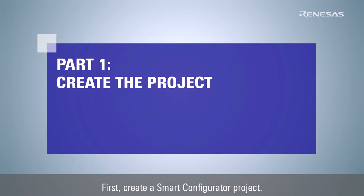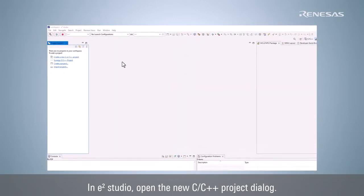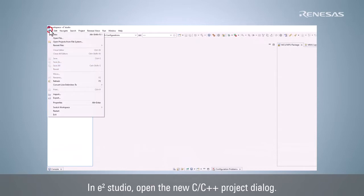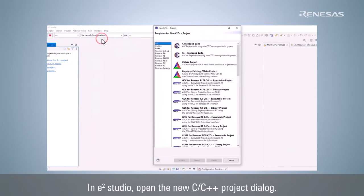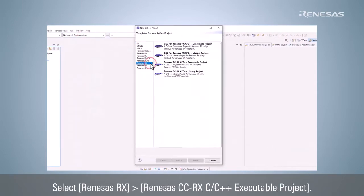First, create a Smart Configurator project. In e² Studio, open the new C/C++ project dialog. Select Renesas RX, Renesas RxC/C++ executable project.